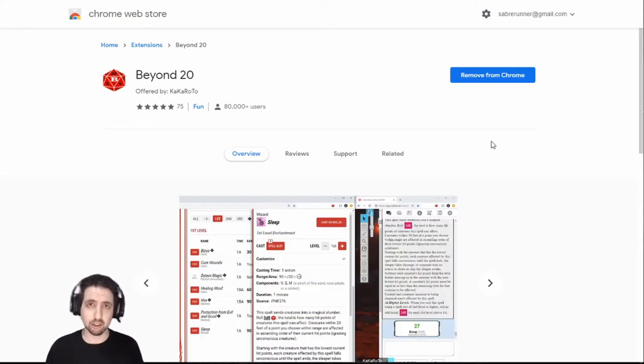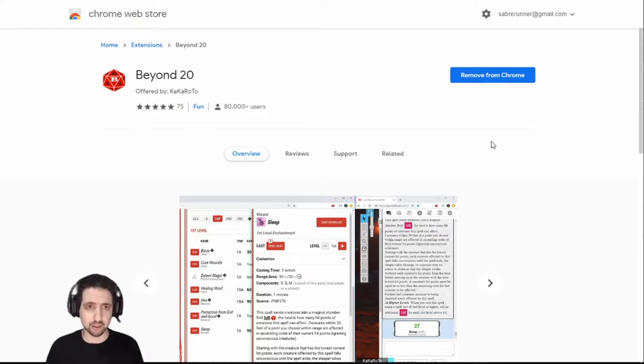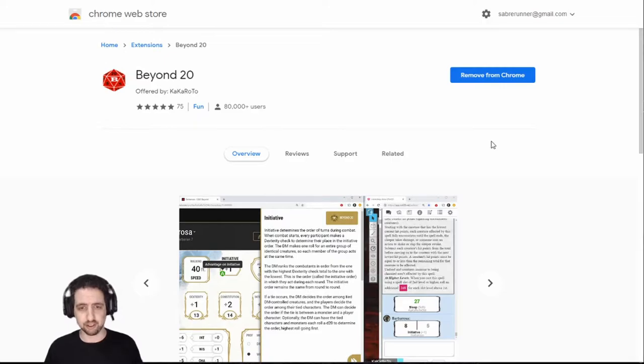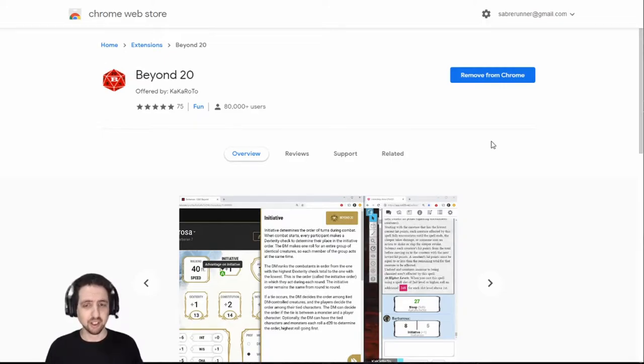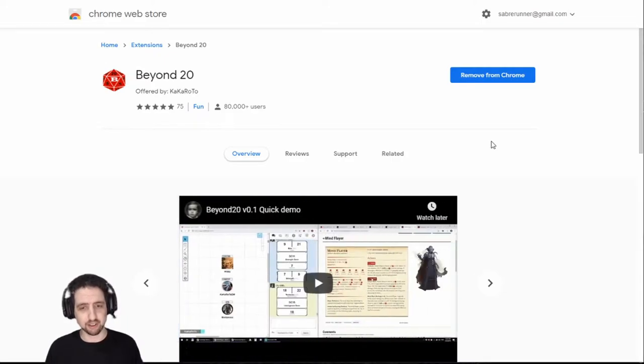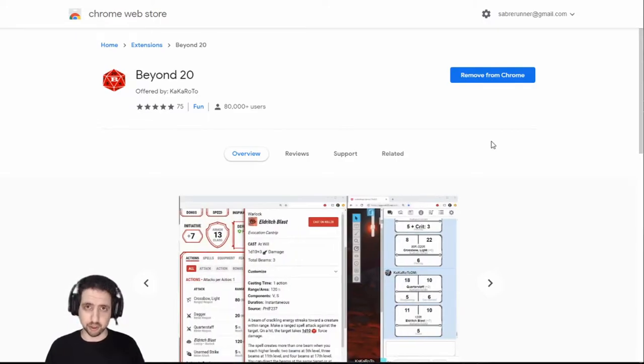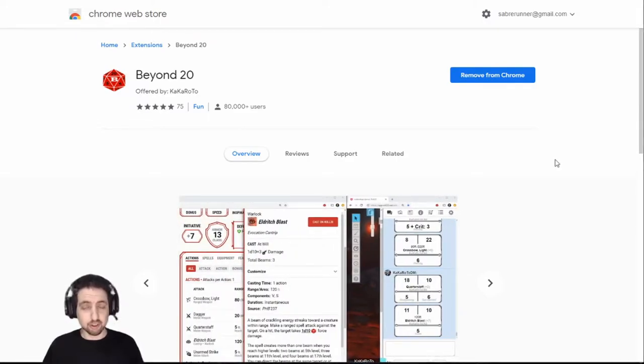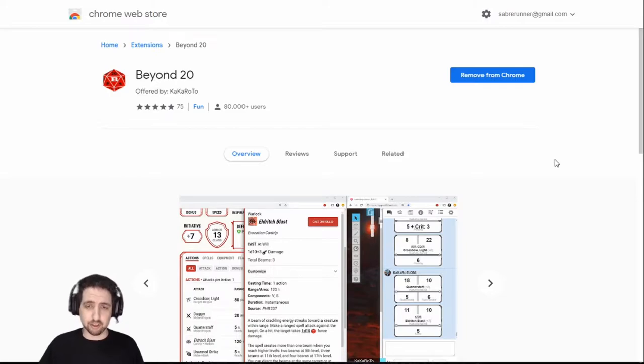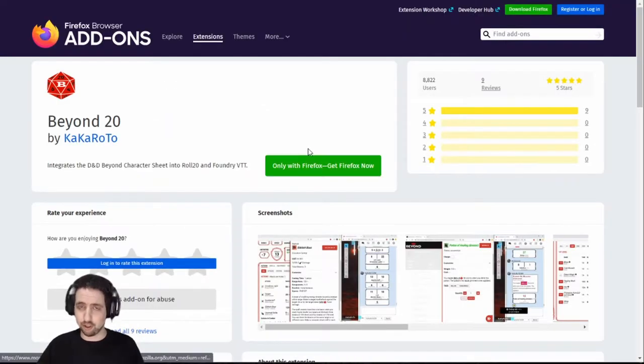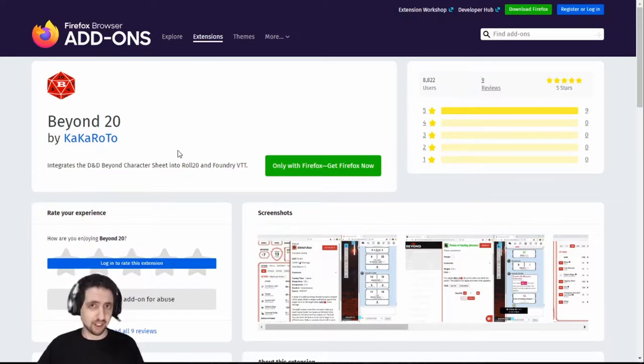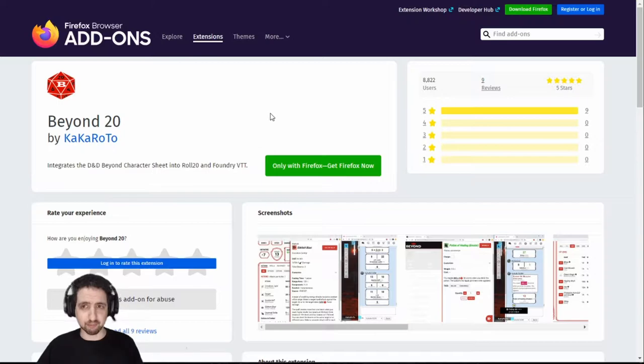First of all, installation. You can find it on the Chrome Web Store, just look up Beyond 20, just install it and you can see already from the screenshots that I've been rolling what exactly you can do with it. And it also has a quick demo, you can see exactly what it does. So just go to the Chrome Web Store and install it or if you're a Firefox user, it's also available there. Thank you very much to the creator, Kakaroto, for making this unbelievably useful extension.